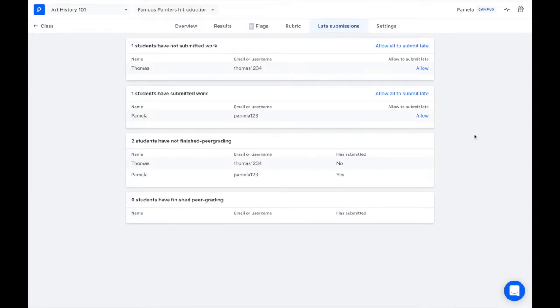Here we have our students broken down by those who have not submitted, those who have submitted, those who have not finished peer grading, and those that have finished peer grading.